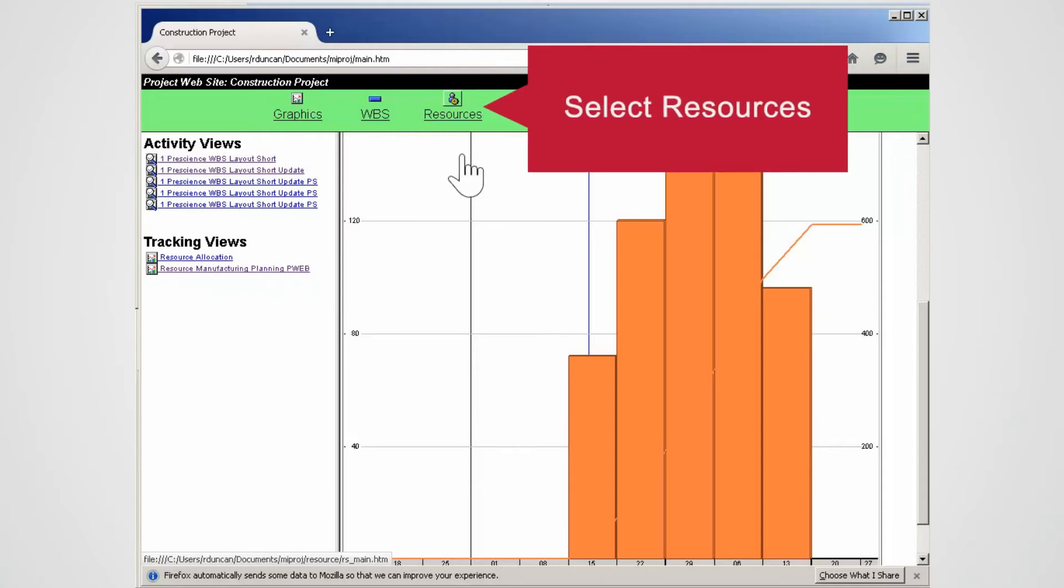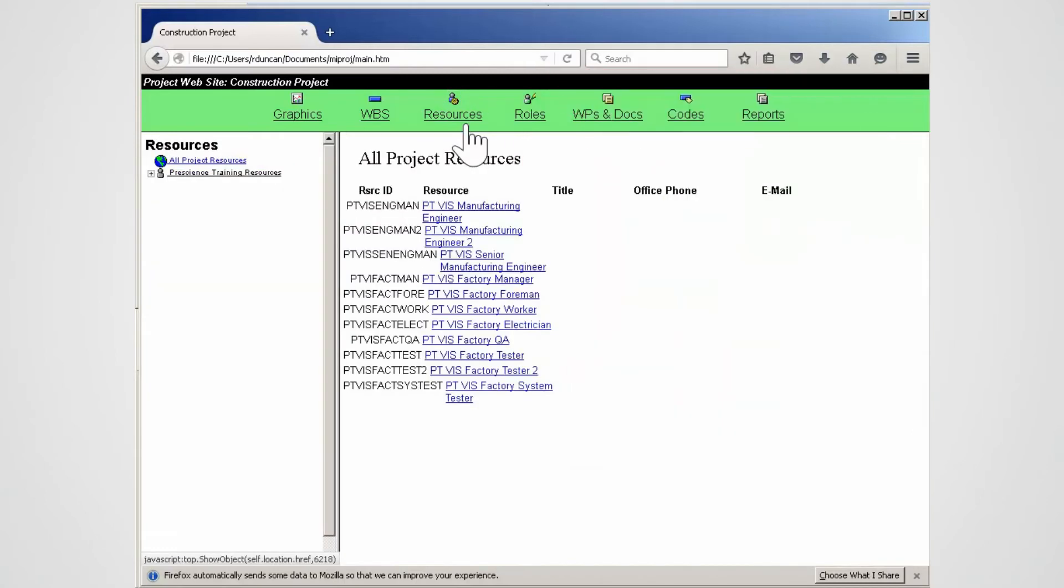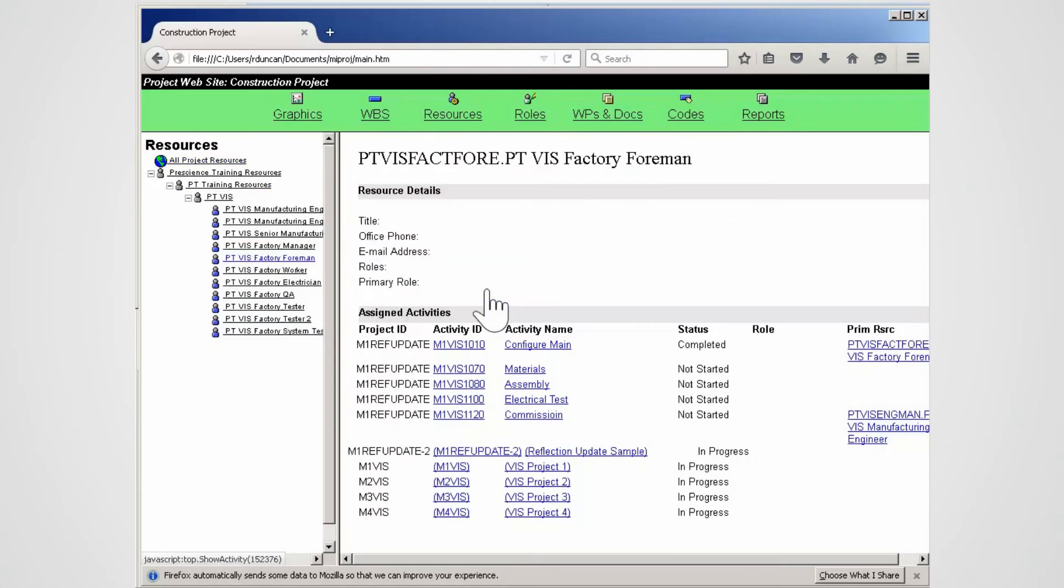Select Resources from the top of the page. The resources assigned to the project are listed. Select a resource to view the details of assignments. Note the full assignment details for the selected resource are shown. You can select an activity and open the details for the work.